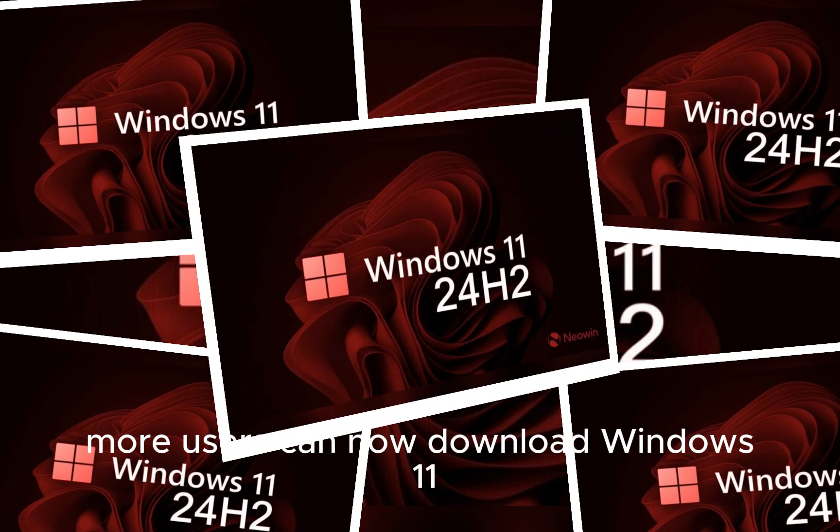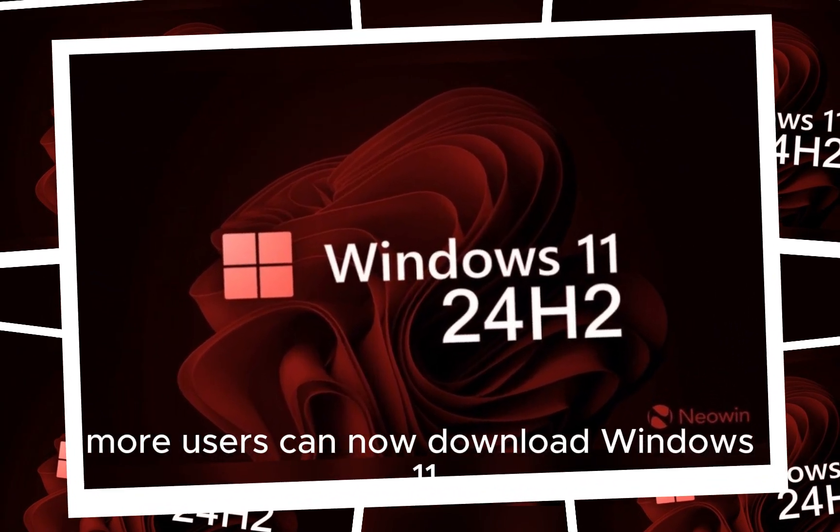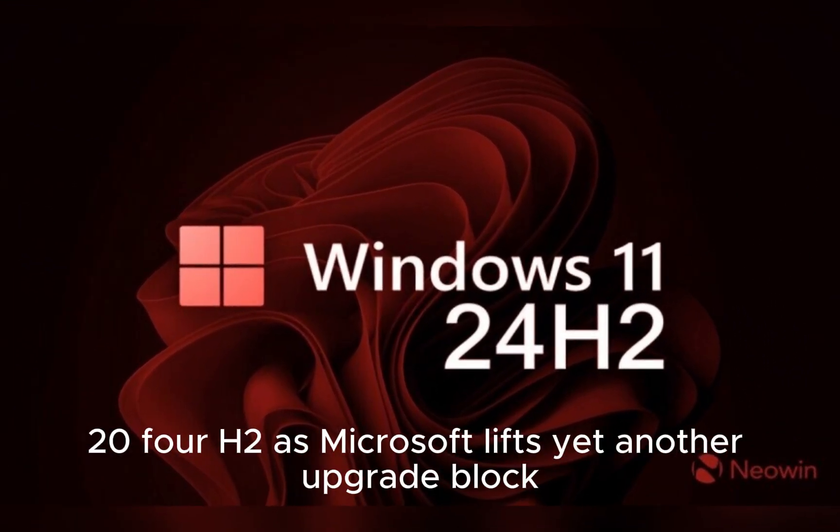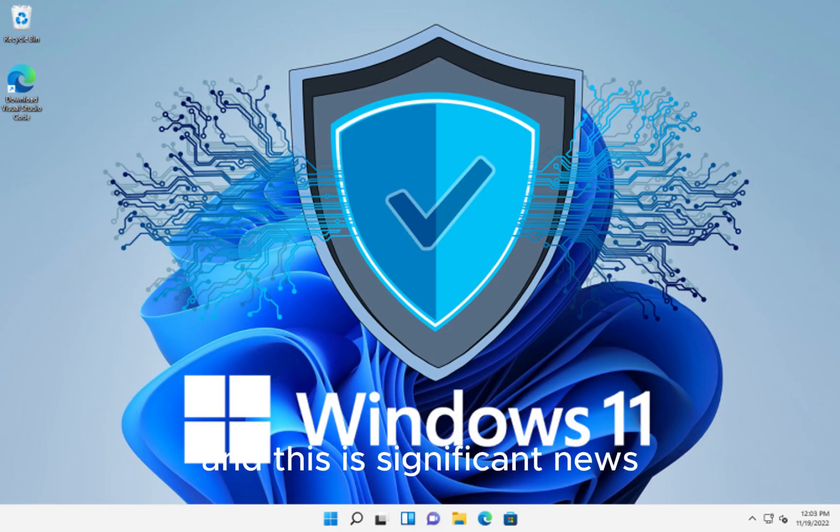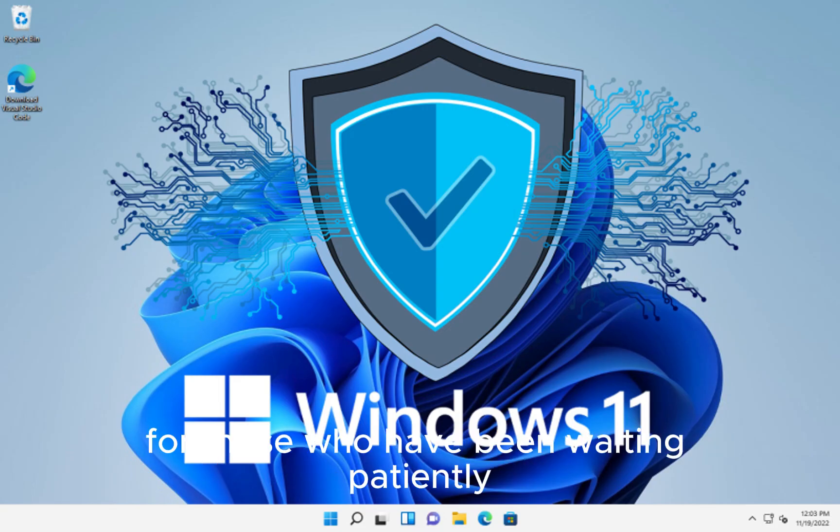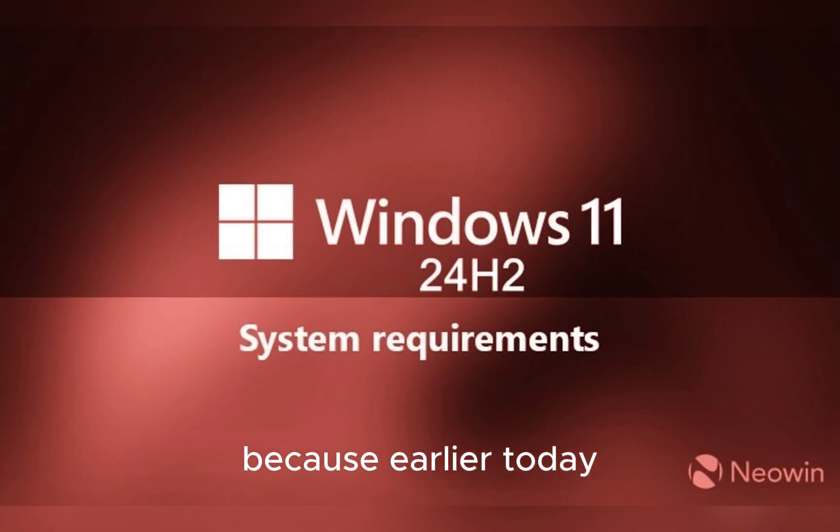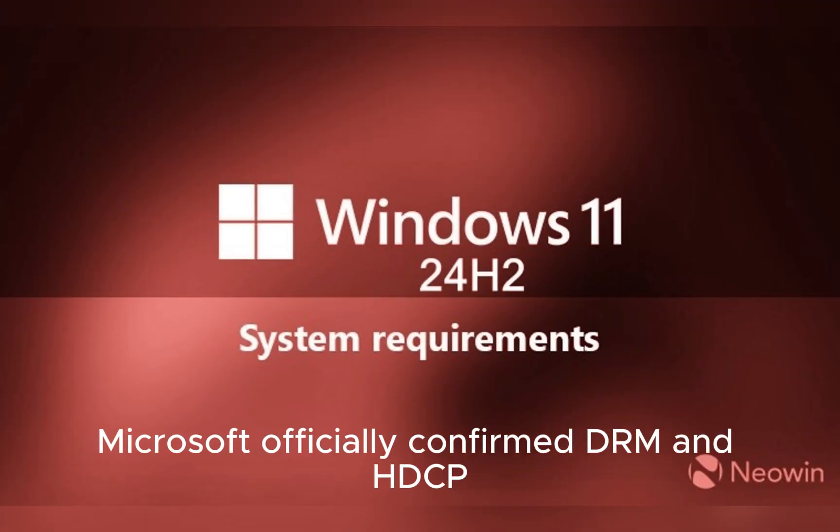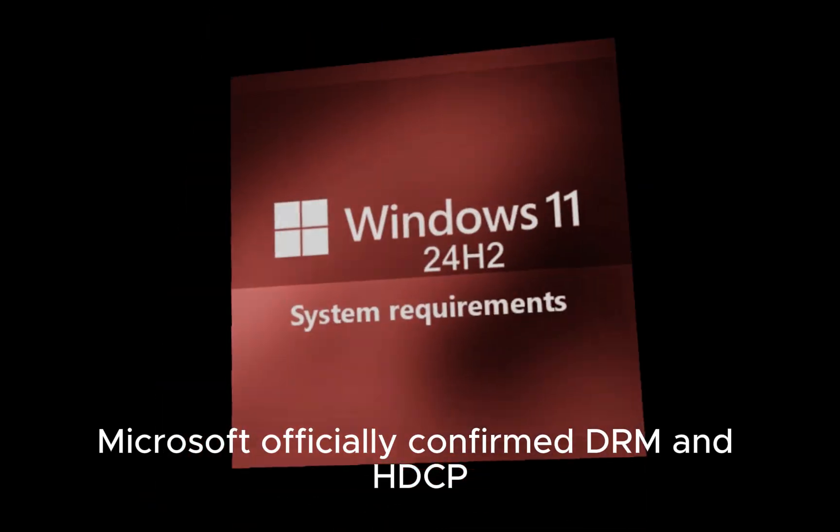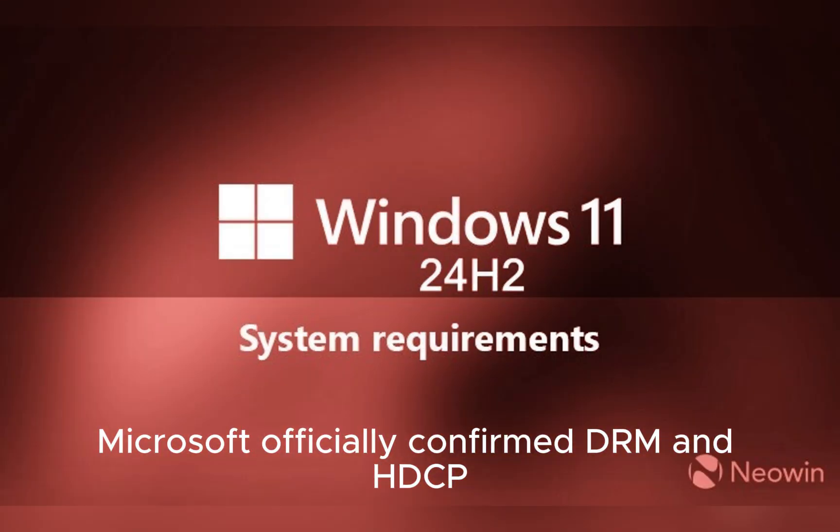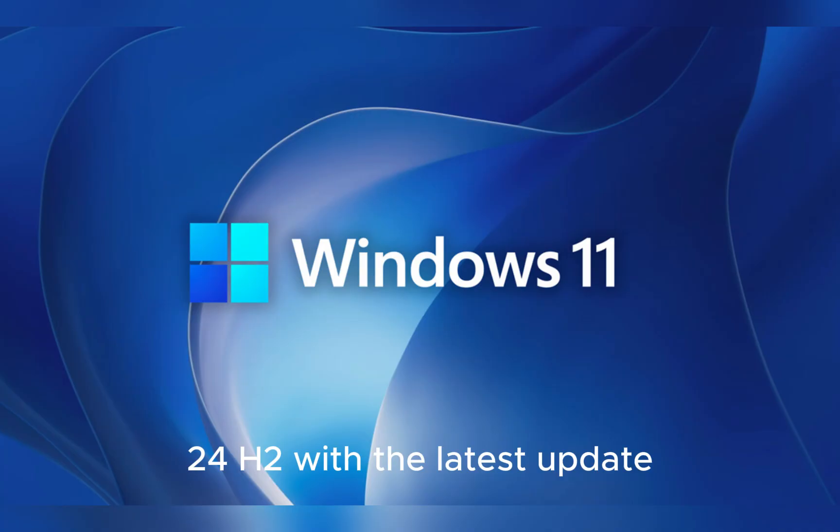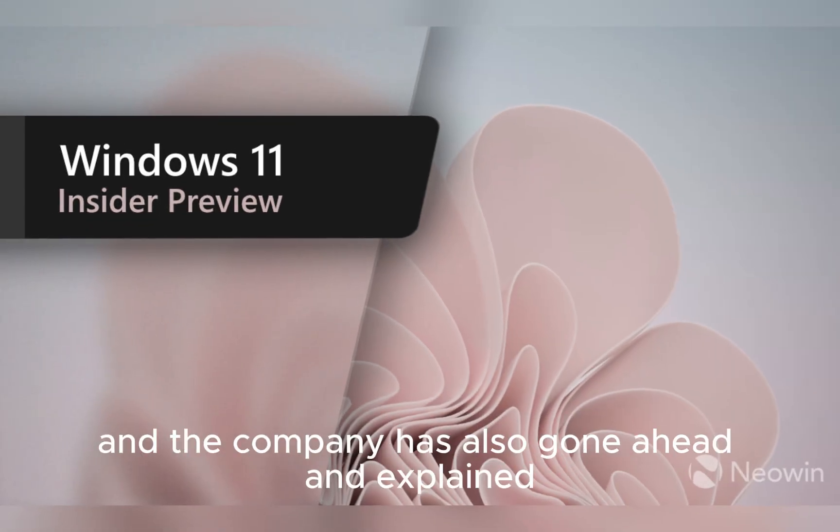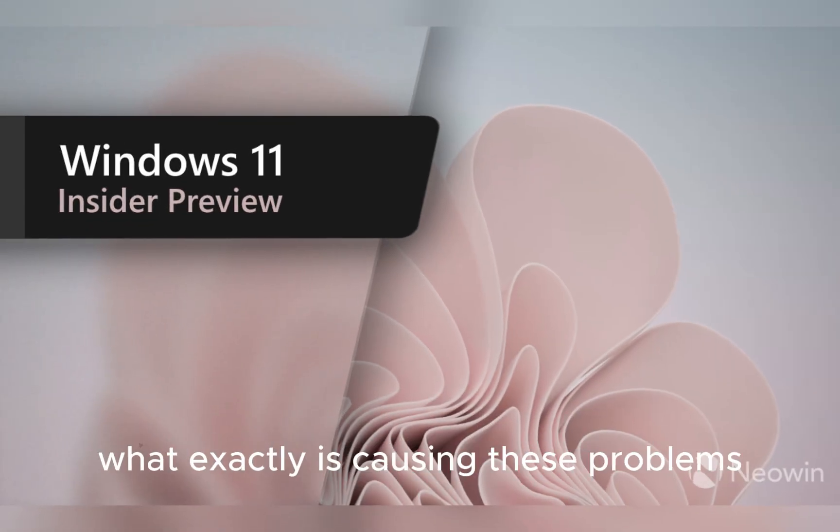More users can now download Windows 11 24H2 as Microsoft lifts yet another upgrade block. This is significant news for those who have been waiting patiently. Earlier today, Microsoft officially confirmed DRM and HDCP video content playback issues on Windows 11 24H2 with the latest update, and the company has also explained what exactly is causing these problems, giving clarity to millions of users worldwide.